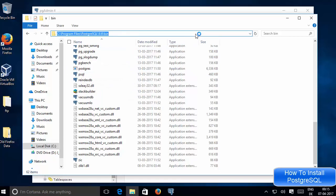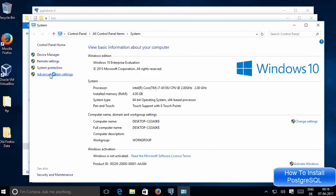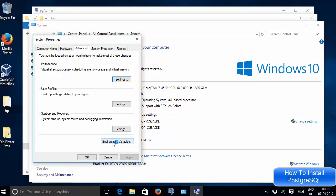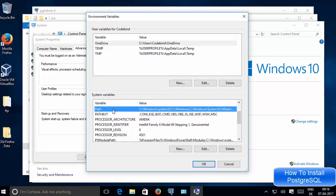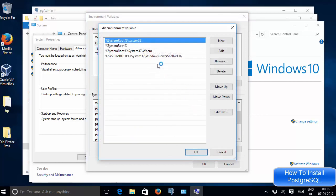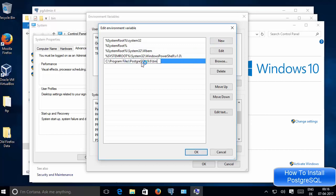Copy the path up to the bin folder. Then search for 'system' and open System in the Control Panel. Click Advanced Settings, then Environment Variables. Under System Variables, select Path and double-click it or click Edit. Click New and paste the PostgreSQL bin folder path you copied, then press Enter.